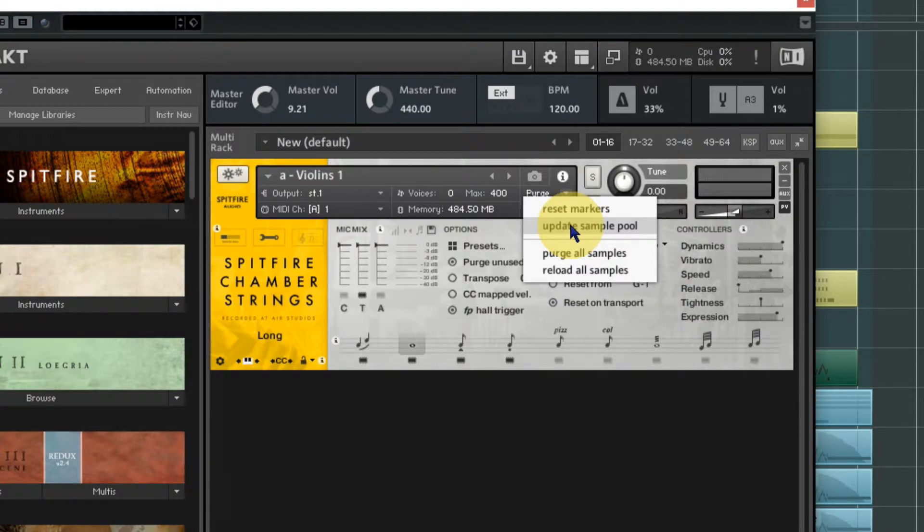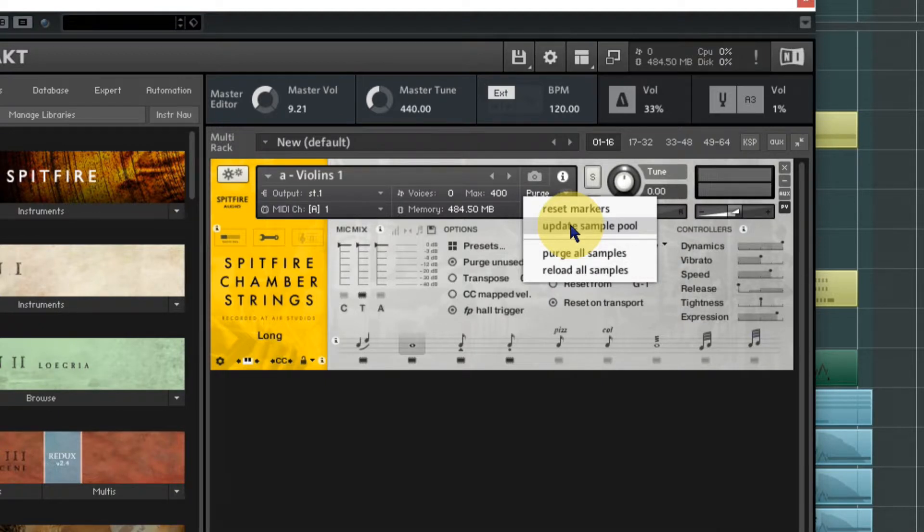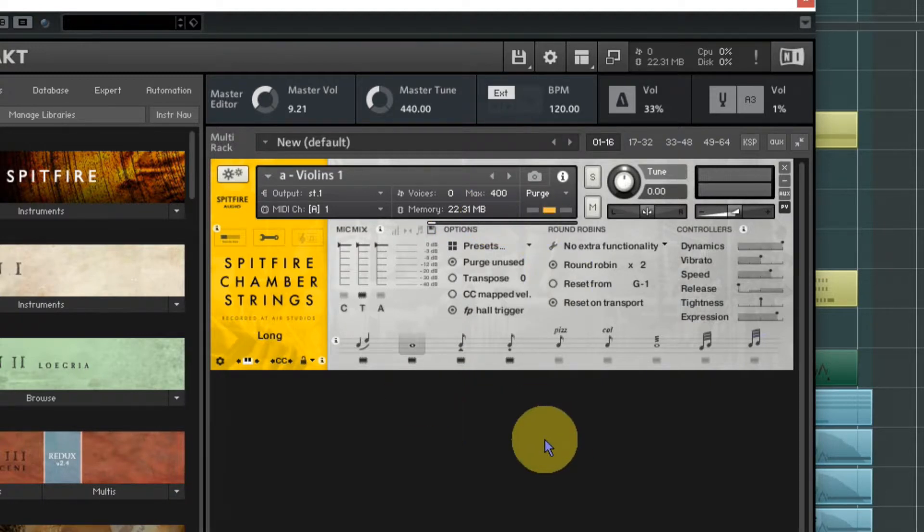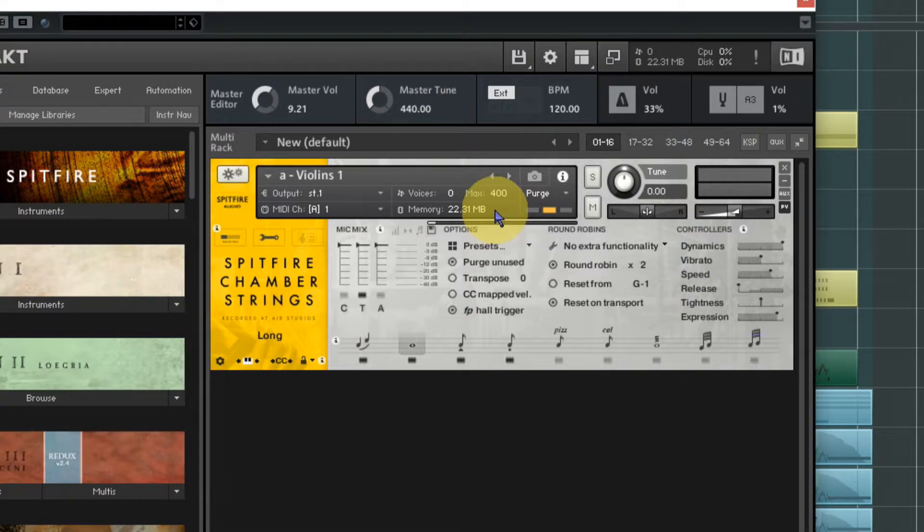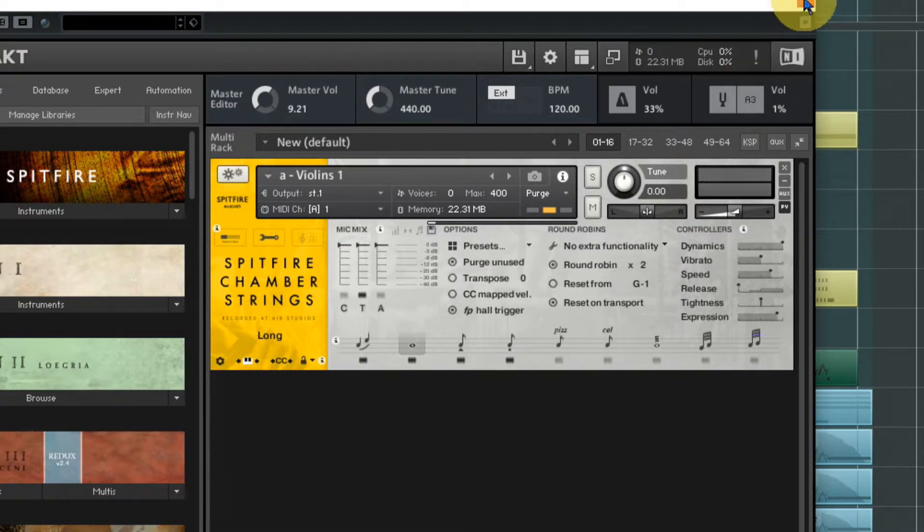It will only hold the samples of the notes that you're actually using, which to be quite honest is usually pretty small. So if we click that, we're down to 22 megabytes from originally 0.64, which was only half a gig, to 22 megabytes. That can have a huge saving on your RAM.